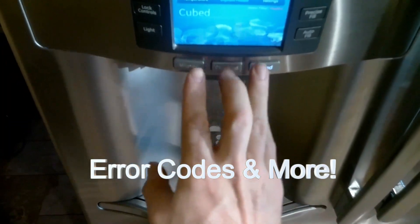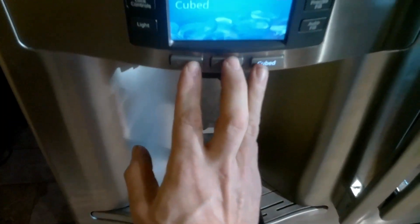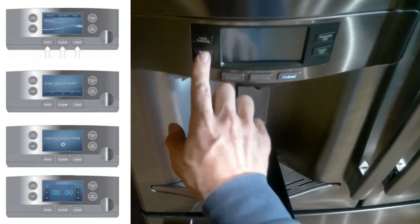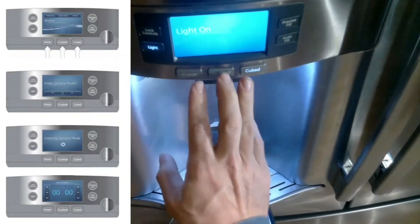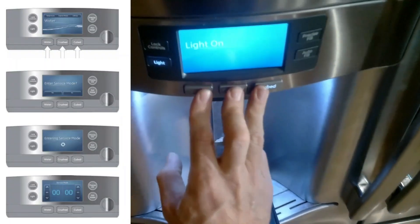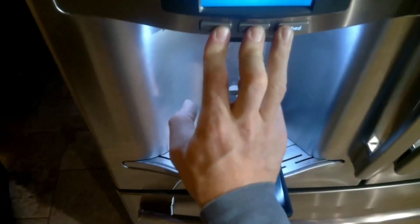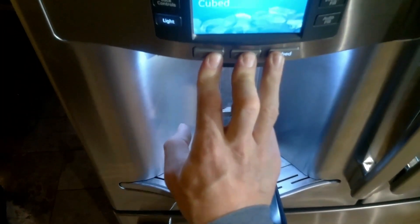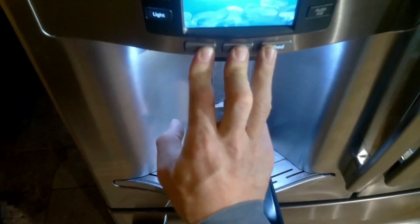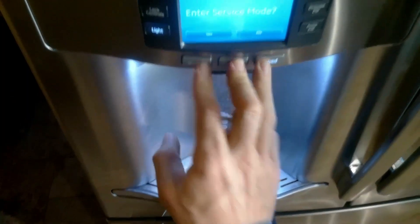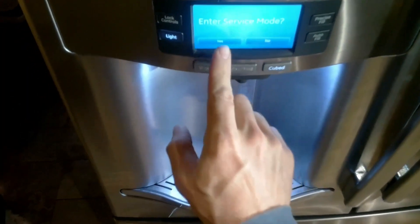To activate diagnostic mode, hold the water and crush buttons down until it says 'Would you like to enter service mode?' Then press yes.